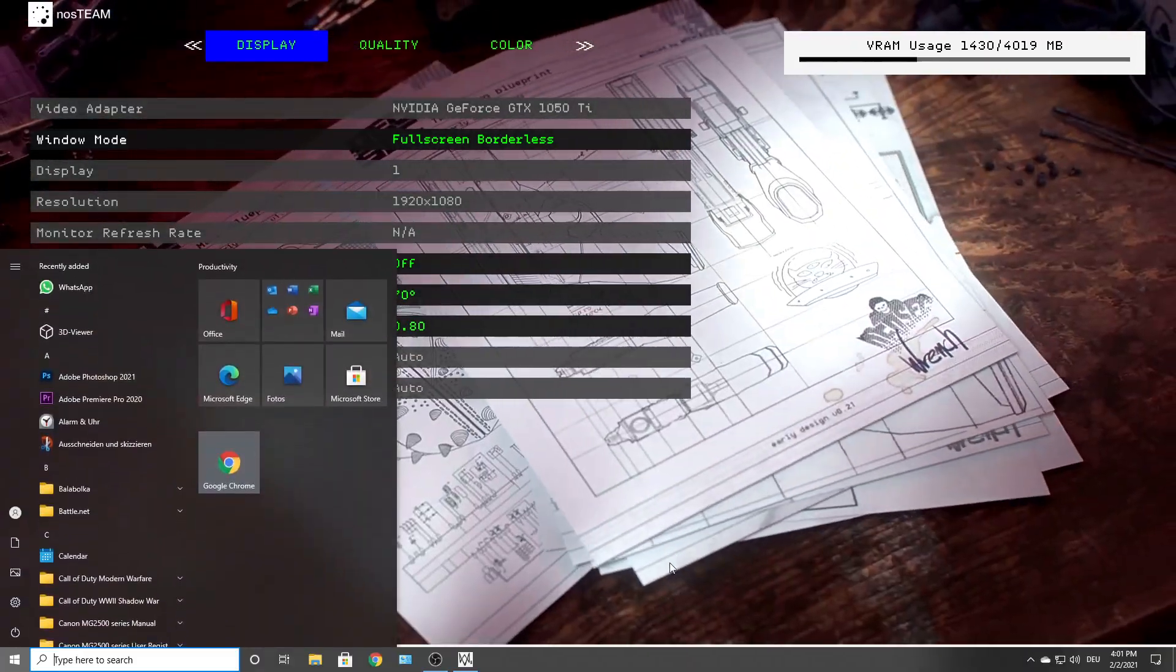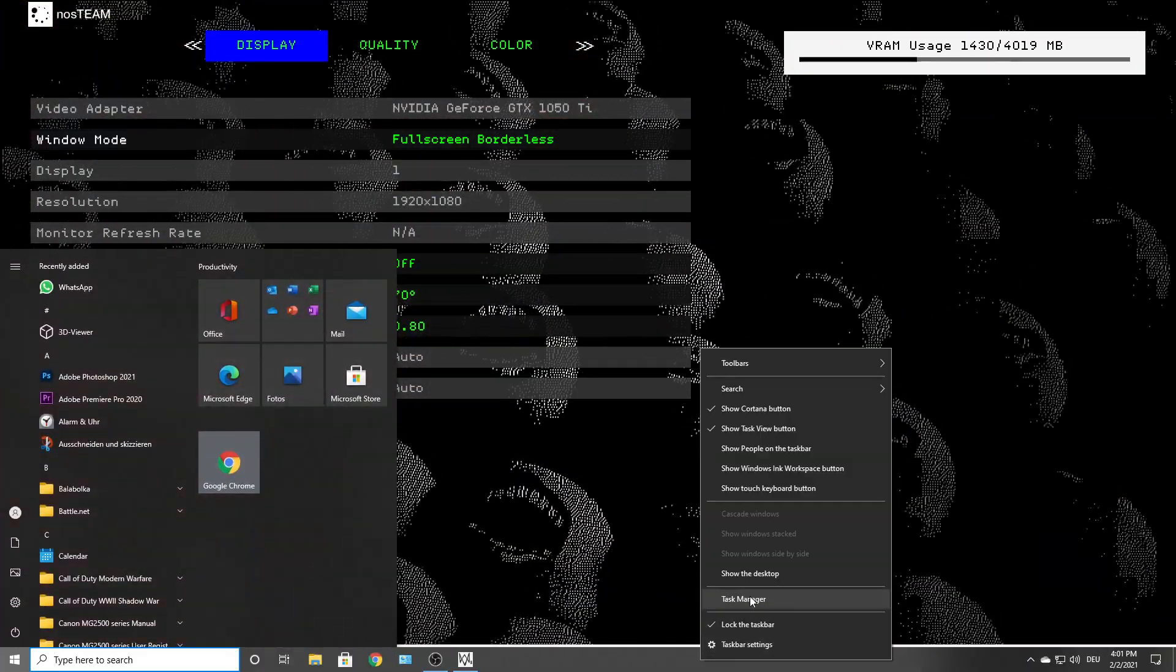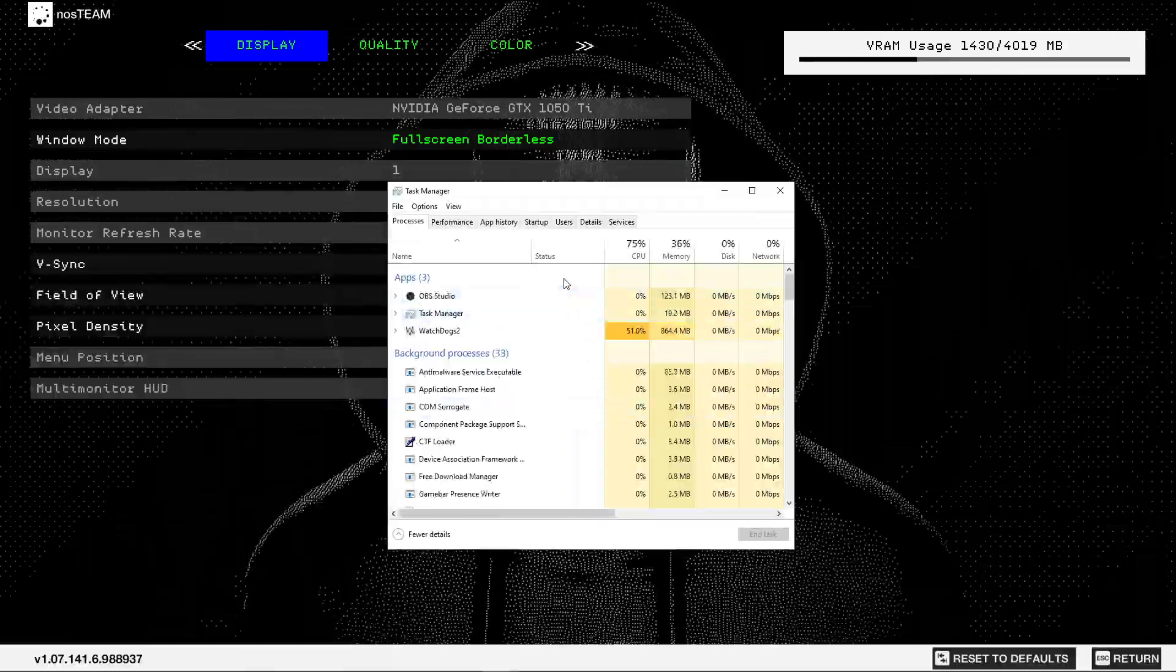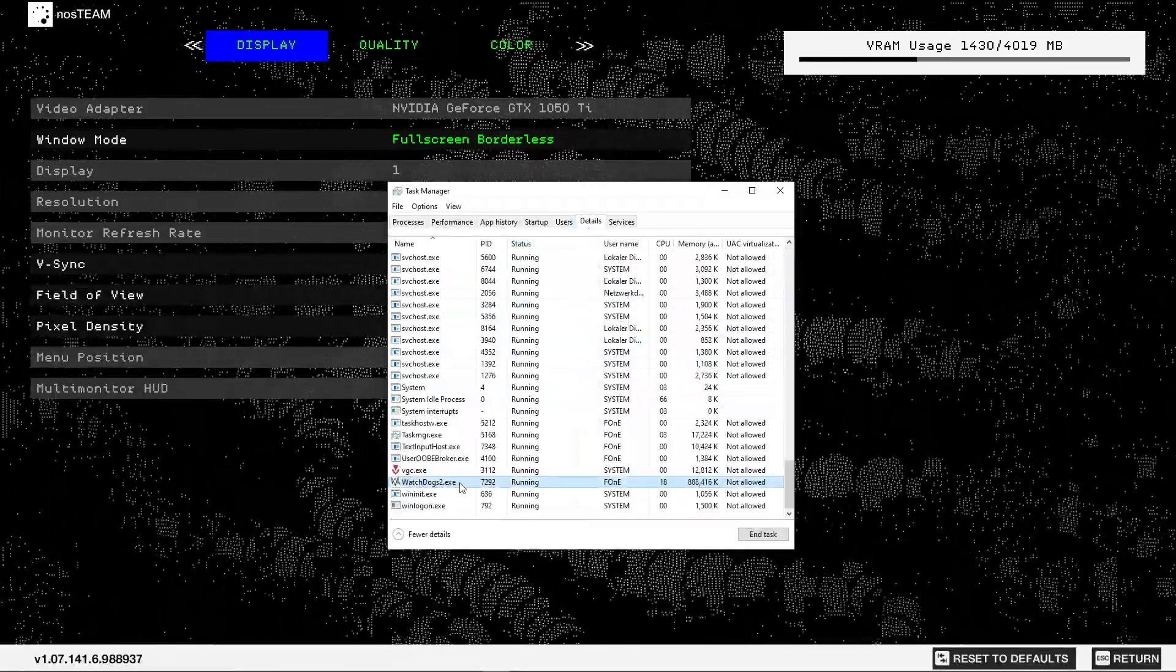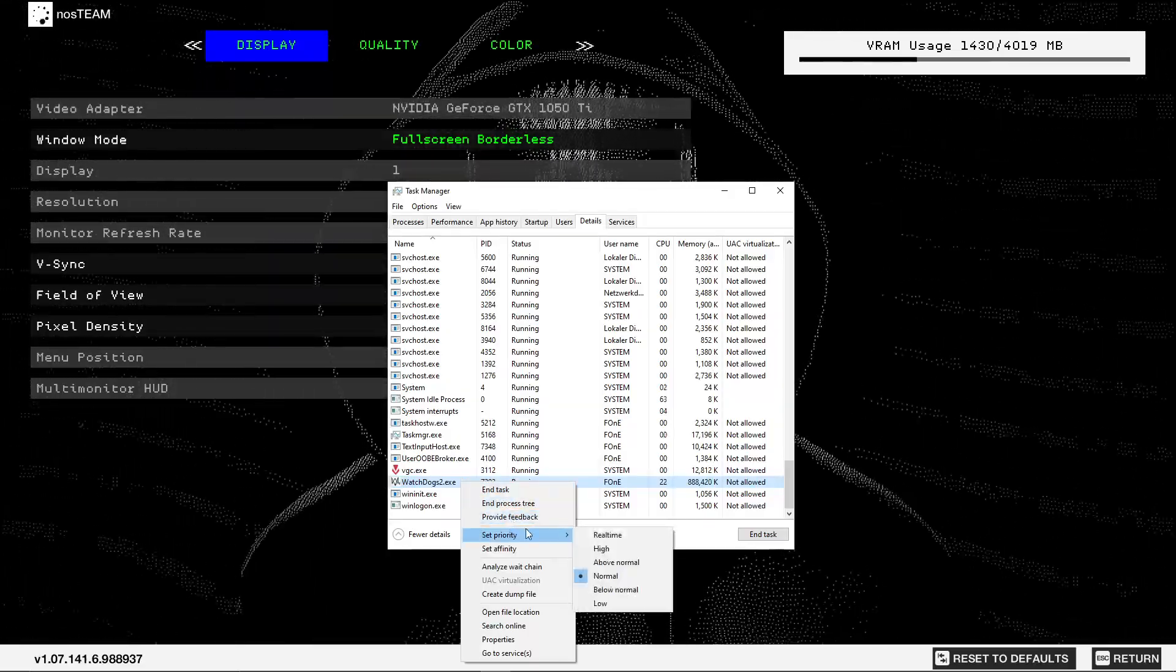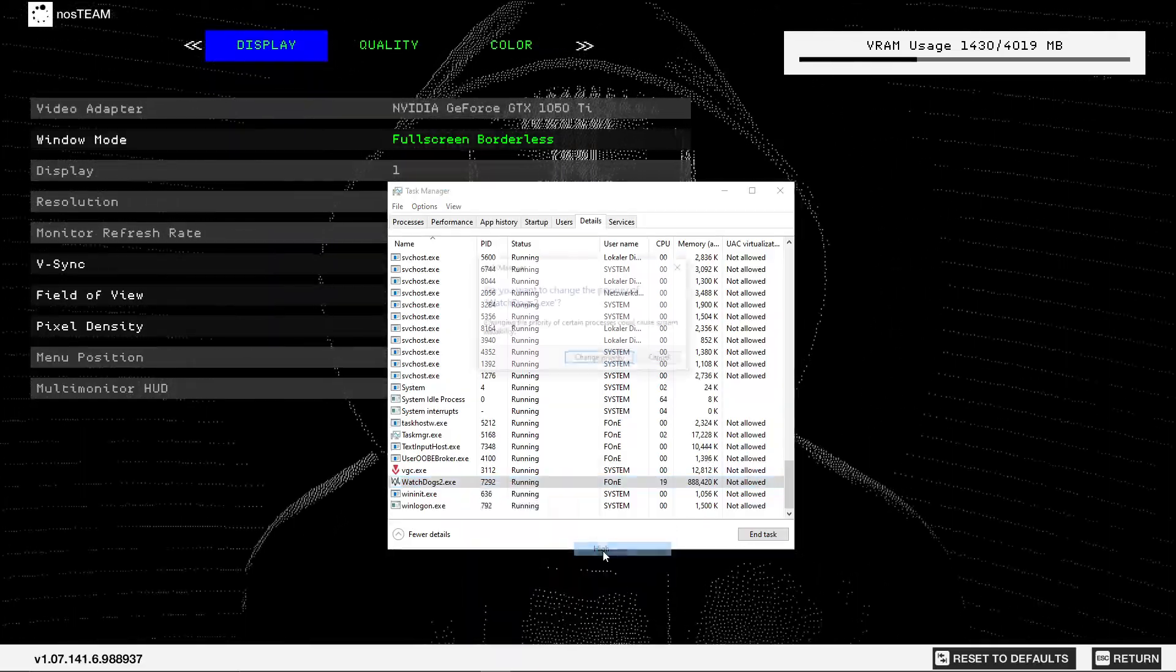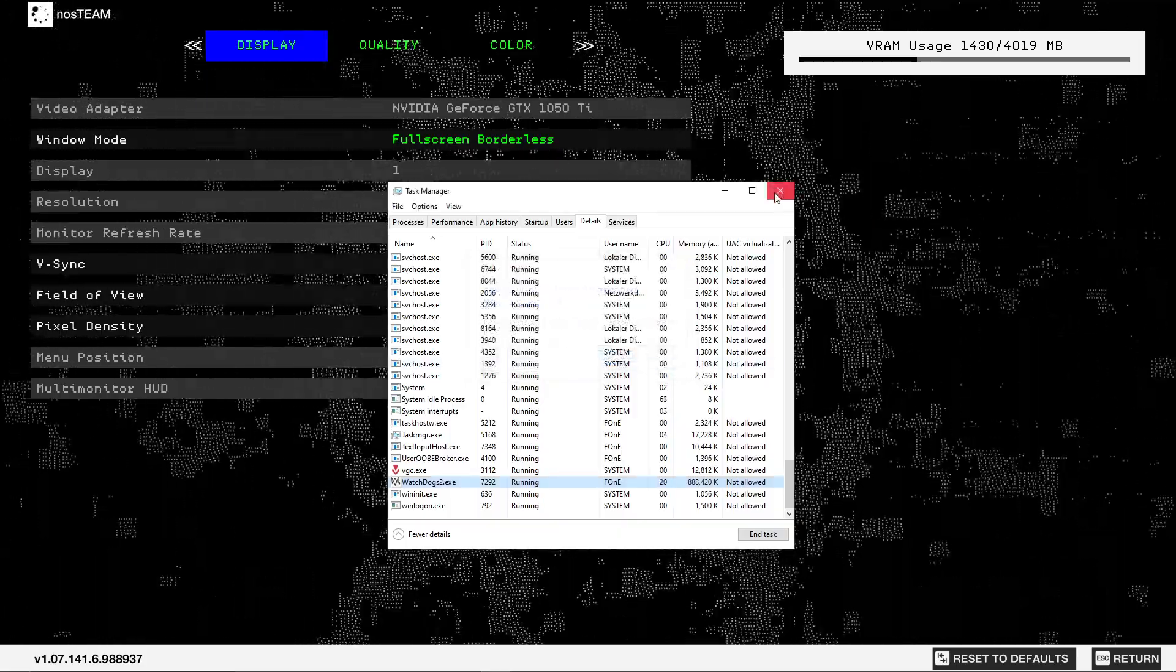Right click on the taskbar, press task manager. Go to details, search for this, right click on it, set the priority to high, then press change priority. Close this page.